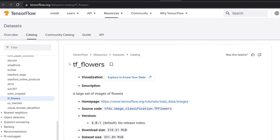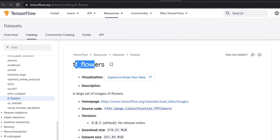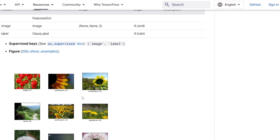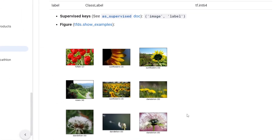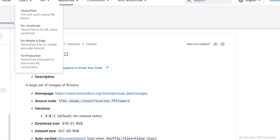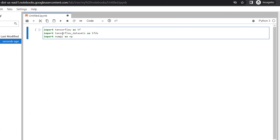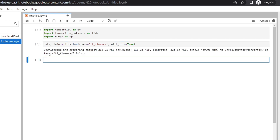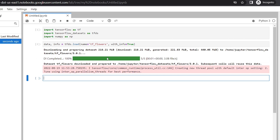Let's first look at our flower classification dataset that comes with the open source TensorFlow datasets. This is a labeled dataset called tf_flowers. We have two features which are an image and a label. These are some example images and their labels. Now let's head back to our notebook — first we'll import all the libraries we need for this lab.